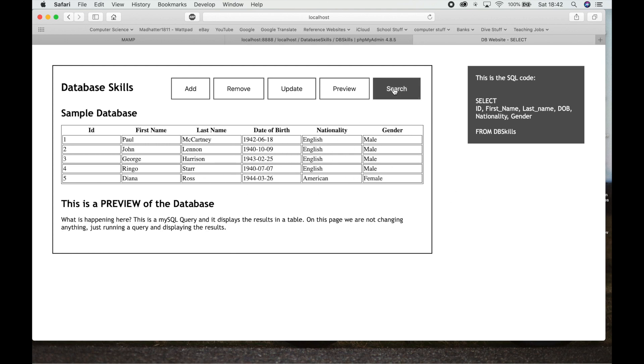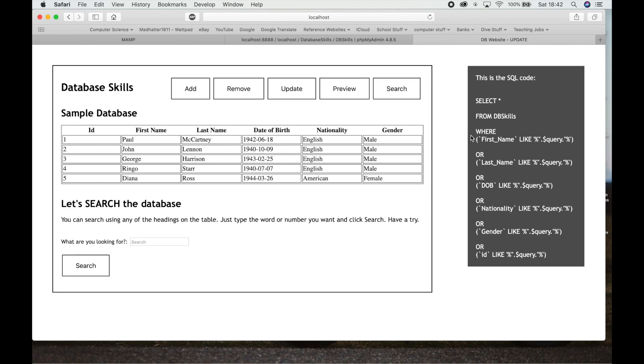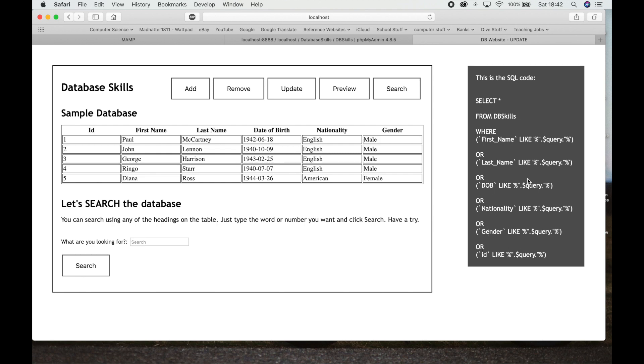Then we can go to a Search and this says select, and the star represents everything. Select everything from Database Skills where the first name is like something that the user wrote in, or the last name is like something that the user wrote in, or the date of birth, or the nationality, or the gender, or the ID are one of the things that the user wrote in.